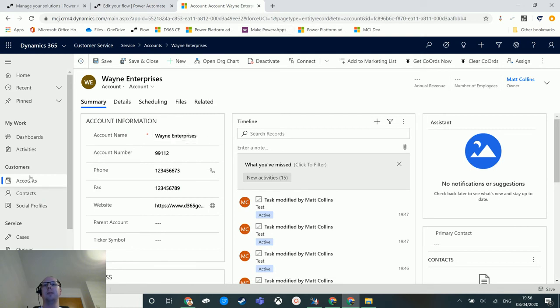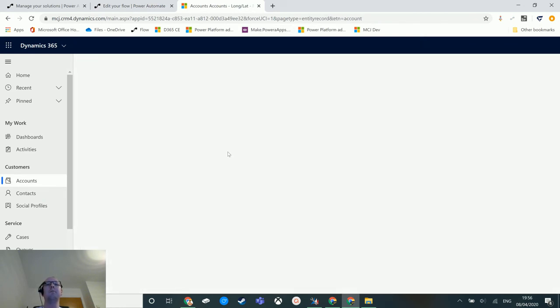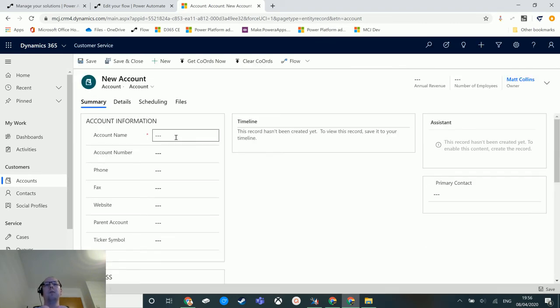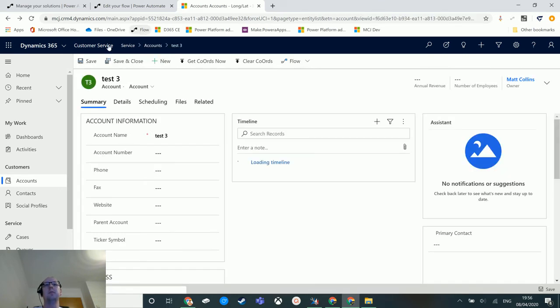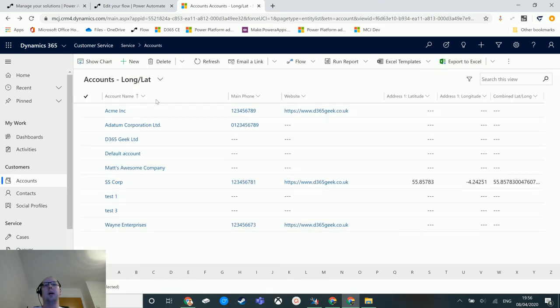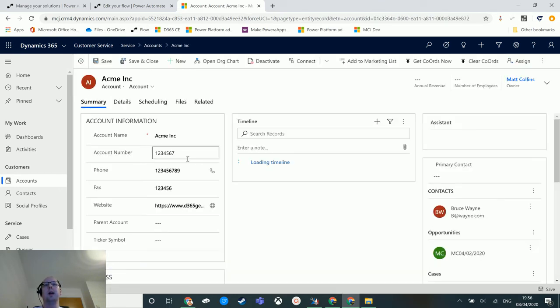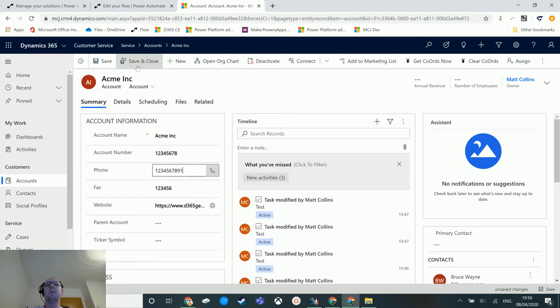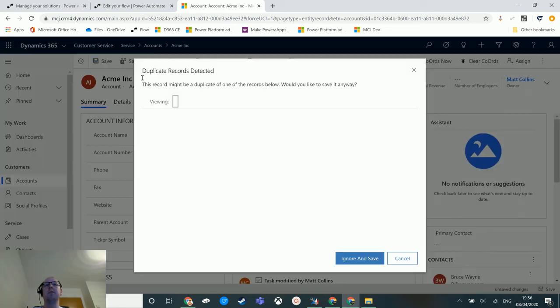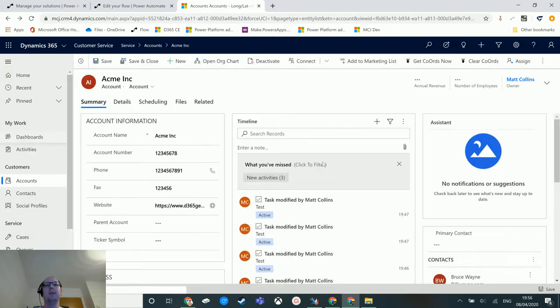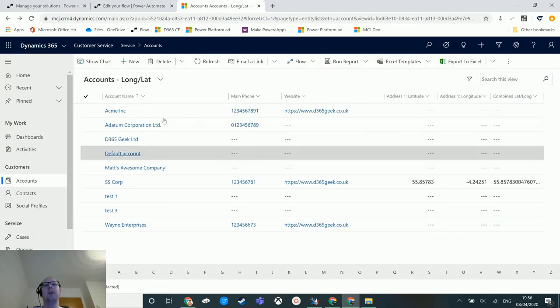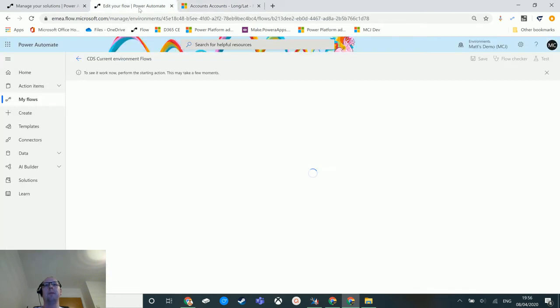So I'm back to my Dynamics system. I have my list of accounts here. I can create an account called test3 for instance, save and close. I can go to Acme Incorporated, I could update the account number, update the telephone number, hit save, save and close. Yeah I know there's a duplicate I need to sort out. I can do all these things and if I flip back to my flow...